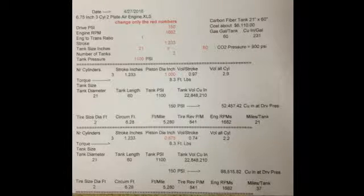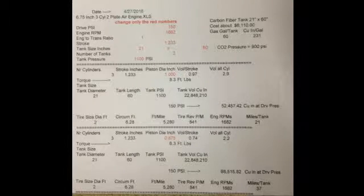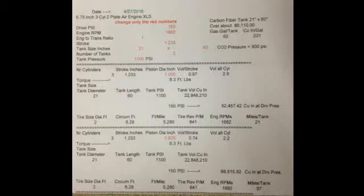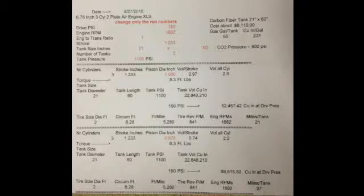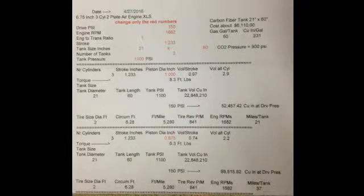If you've looked at my other videos, you'll notice that I use an old lawn mower body with car tires in the rear for my experiments and testing.